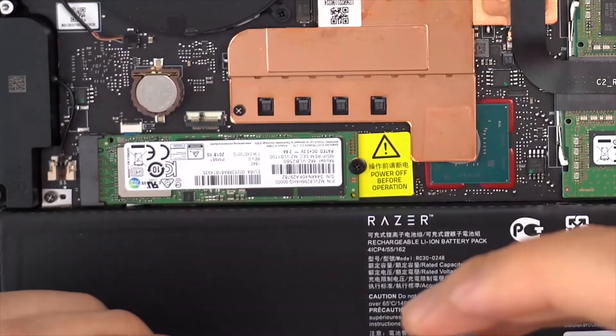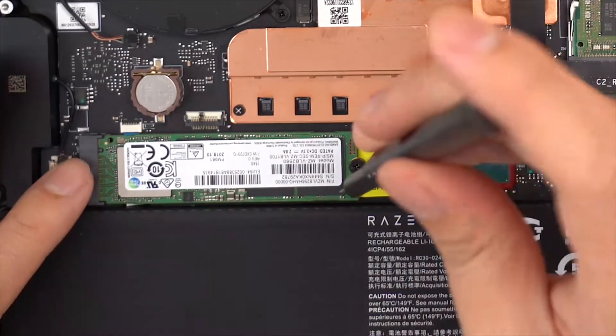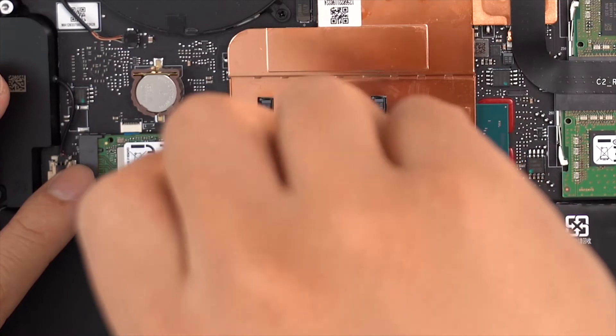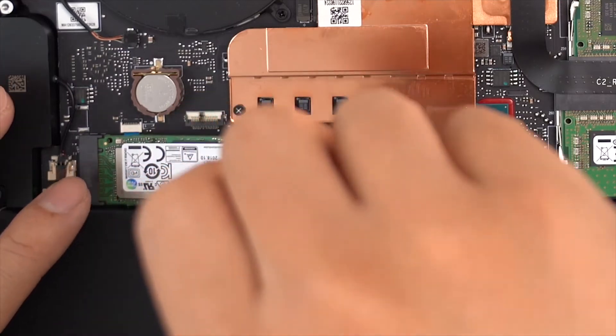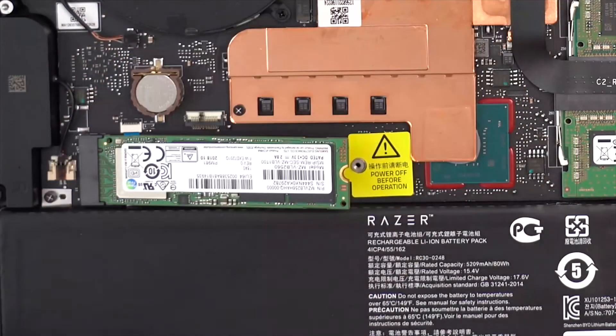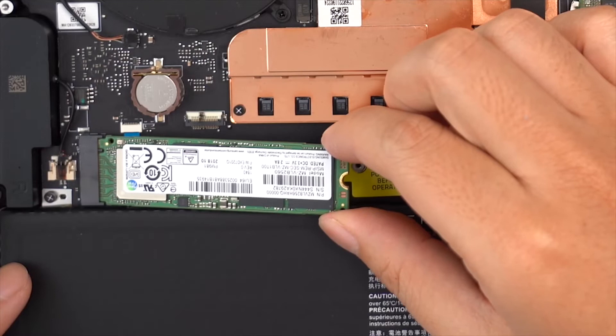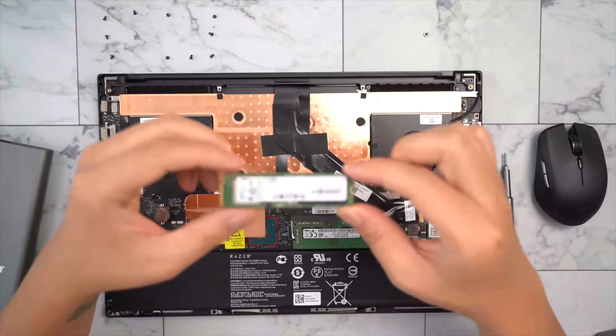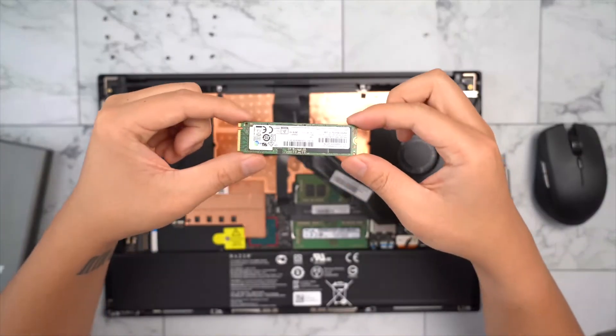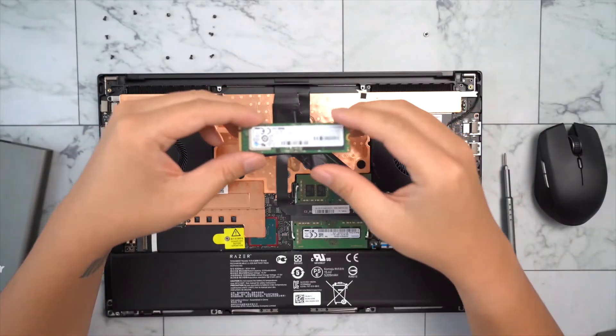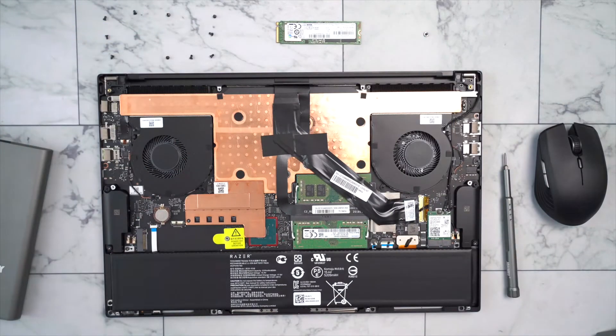For this part, you will need a Phillips head screwdriver to remove the screw which is holding the SSD. Slowly slide it out. You can sell this on the second hand market or you can keep it as your spare part for your Blade 15.